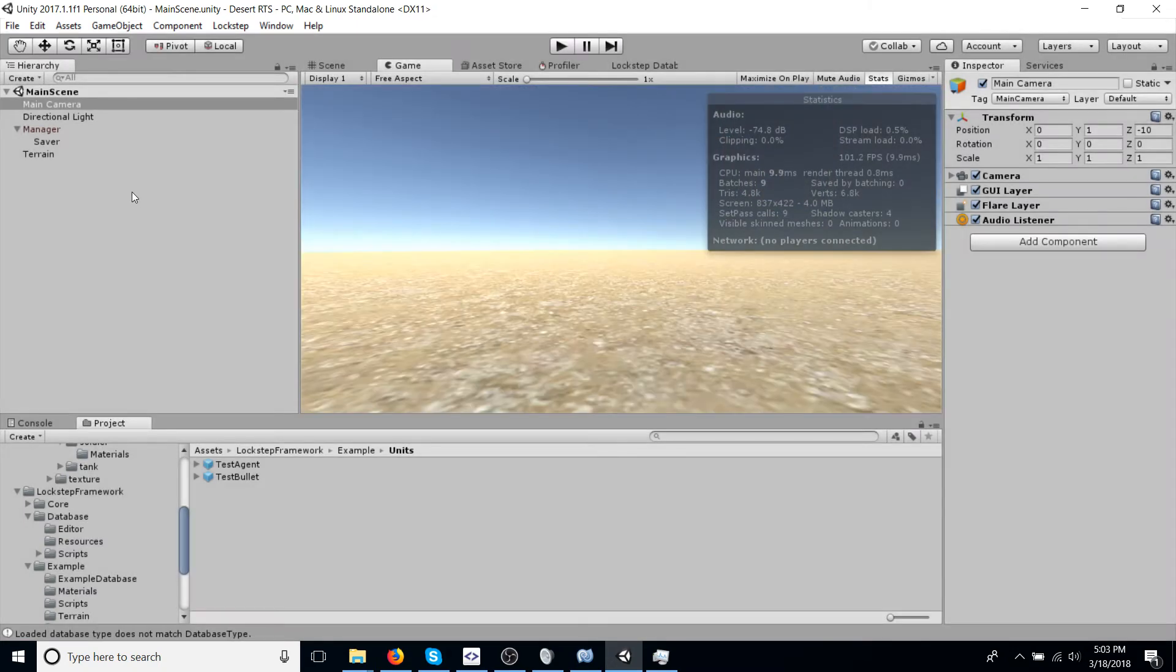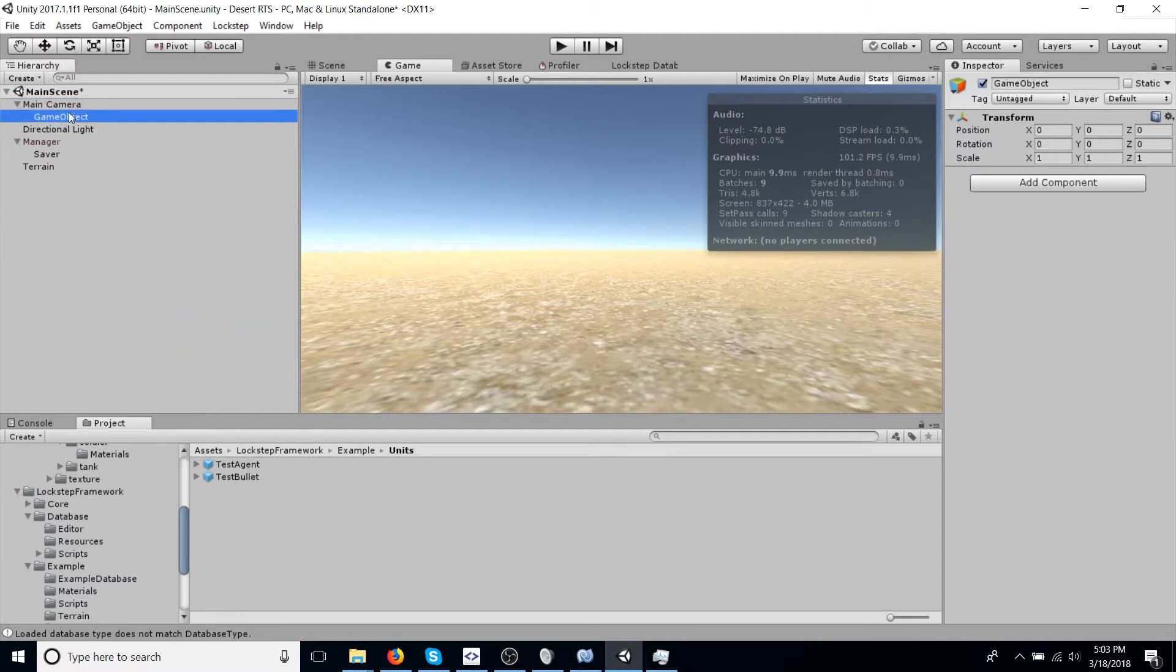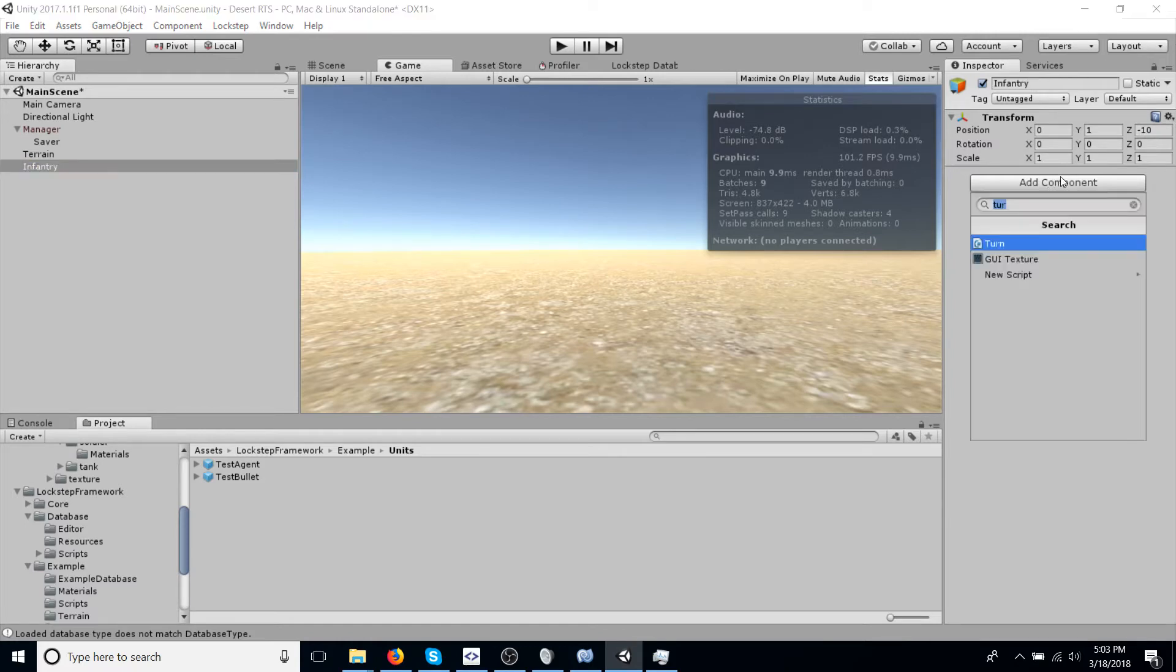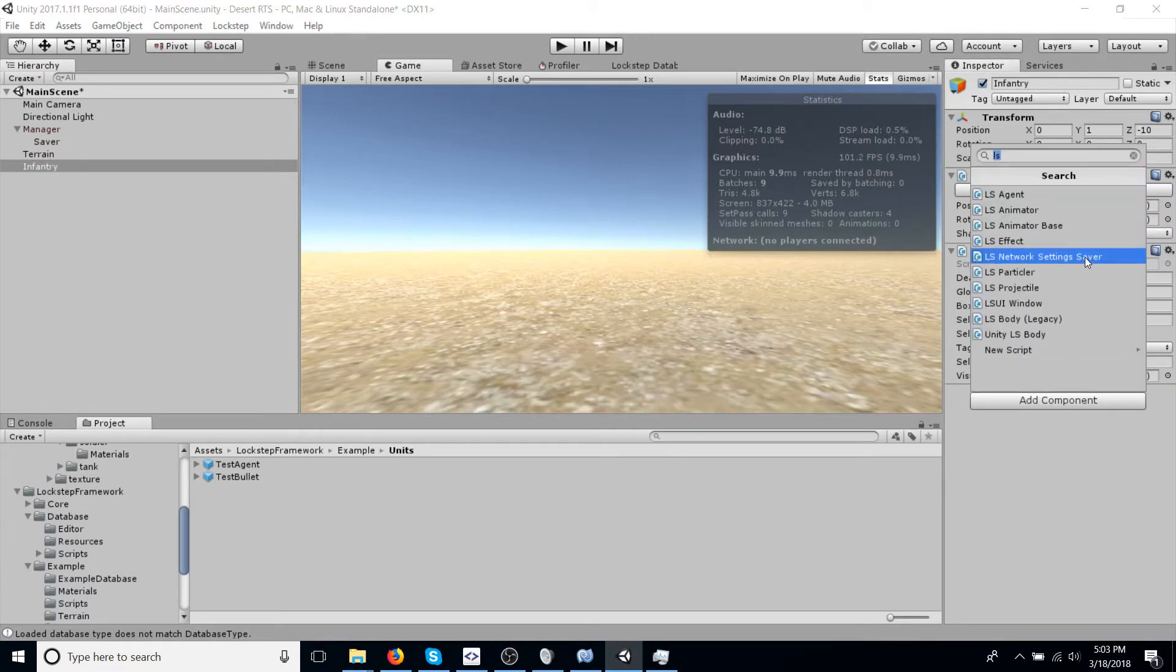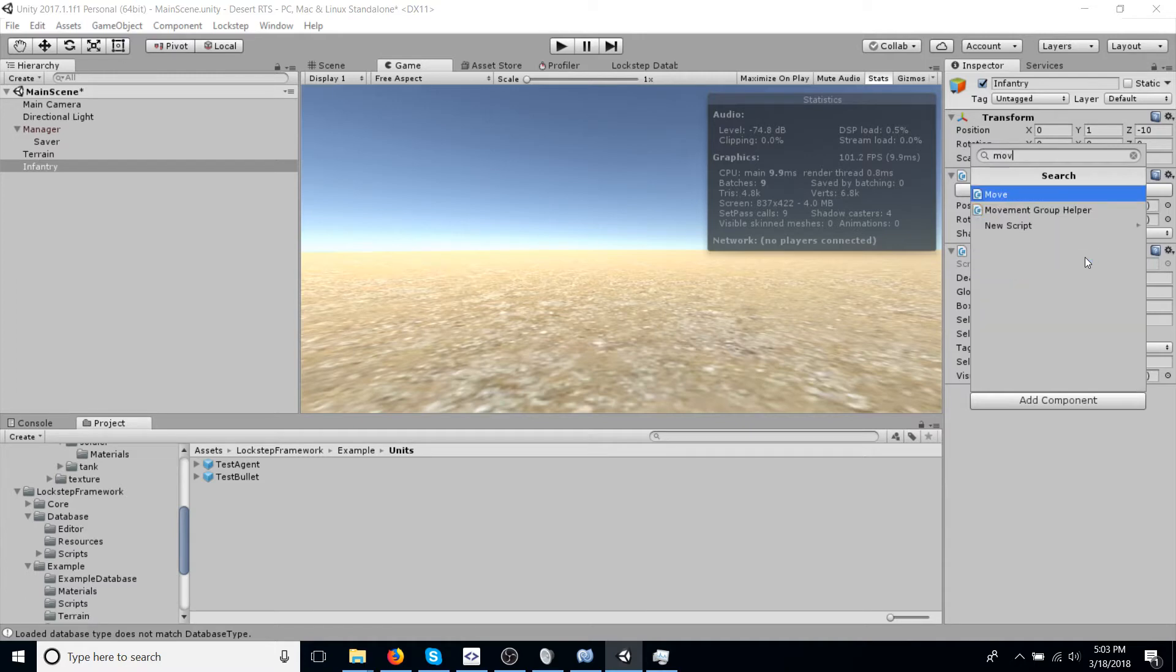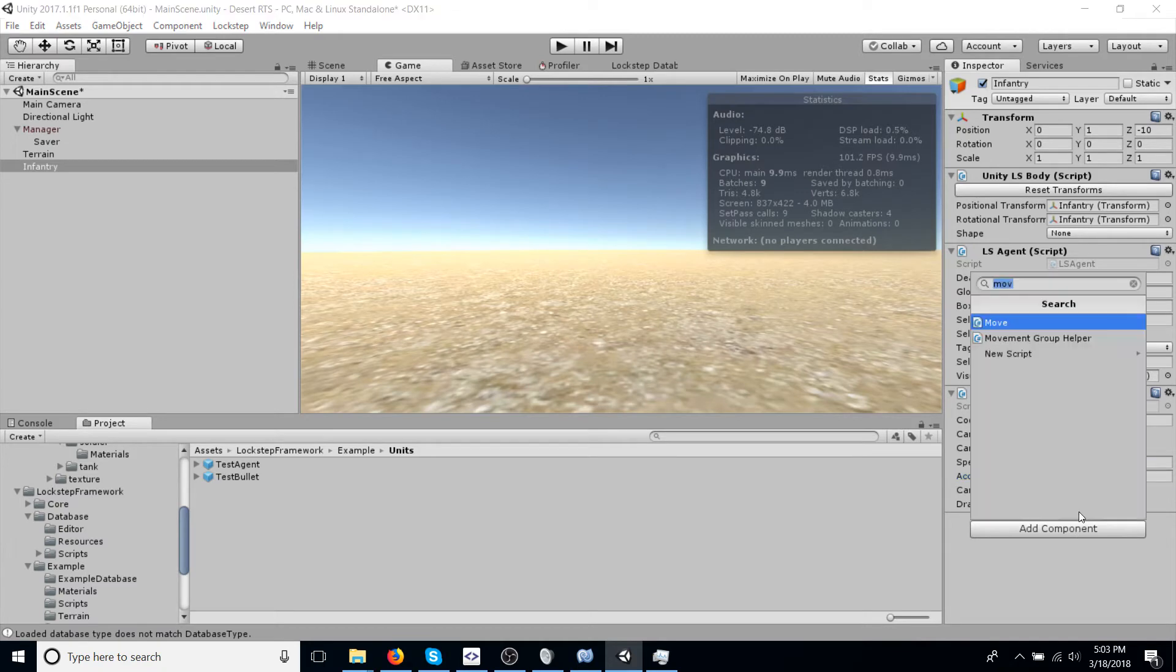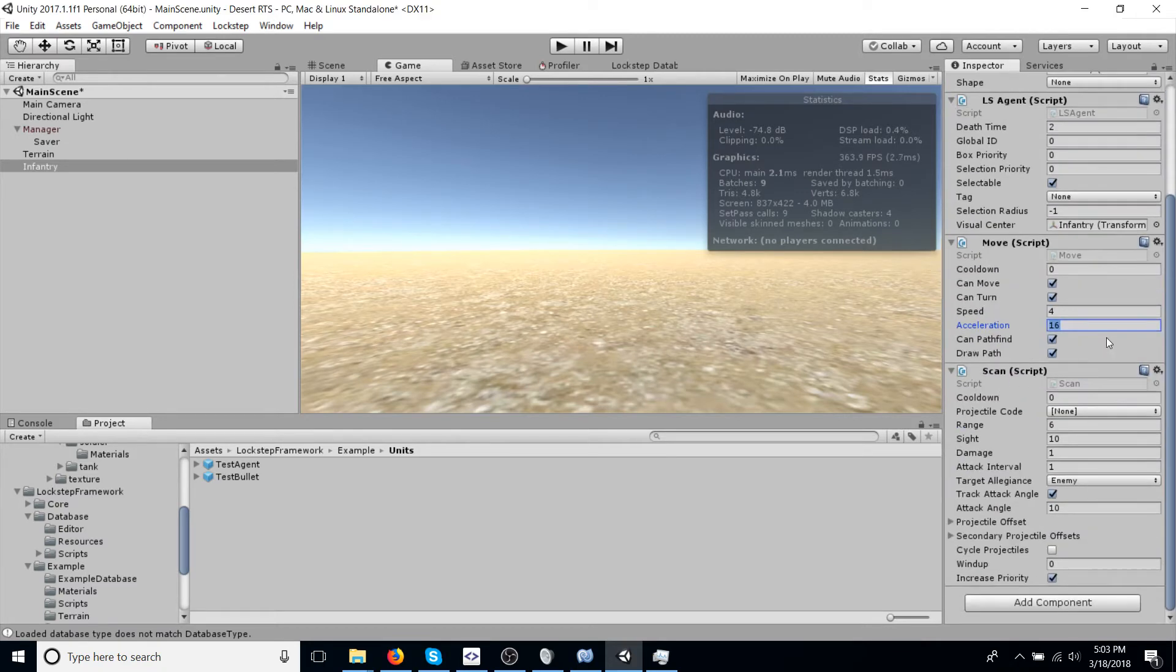Now, let's make our own custom unit for a project. Let's call this unit infantry, because it's going to be an infantry unit. And we're going to add a bunch of components. So LSAgent, which makes it an agent that can be spawned in. Let's add move, which allow it to move. And set the acceleration a little higher, because one is just absurdly low for the maximum speed.